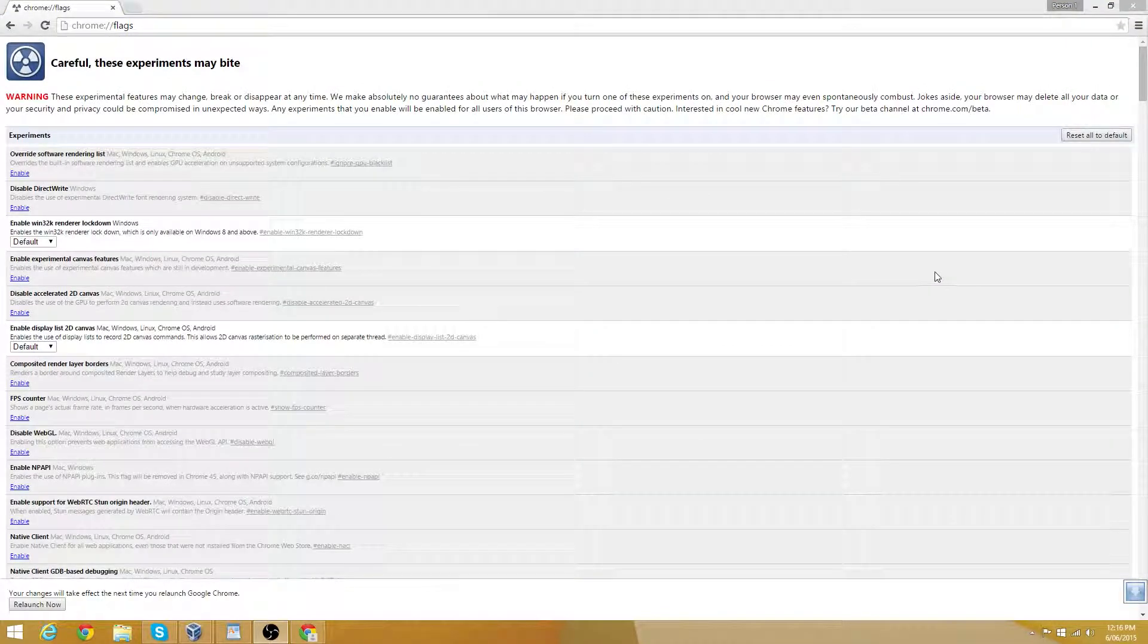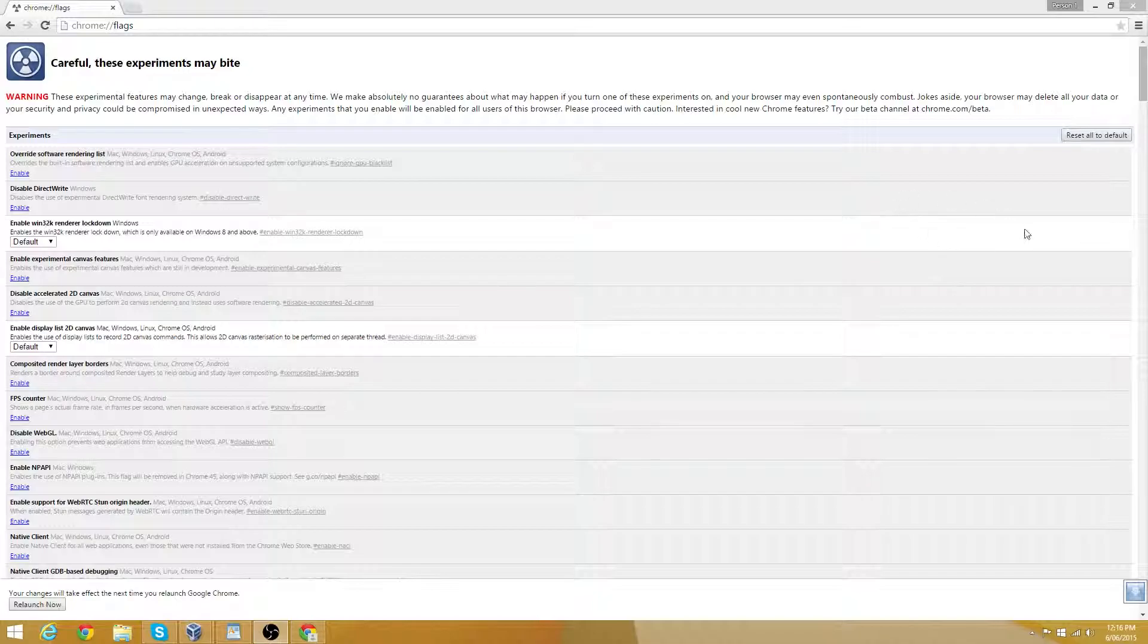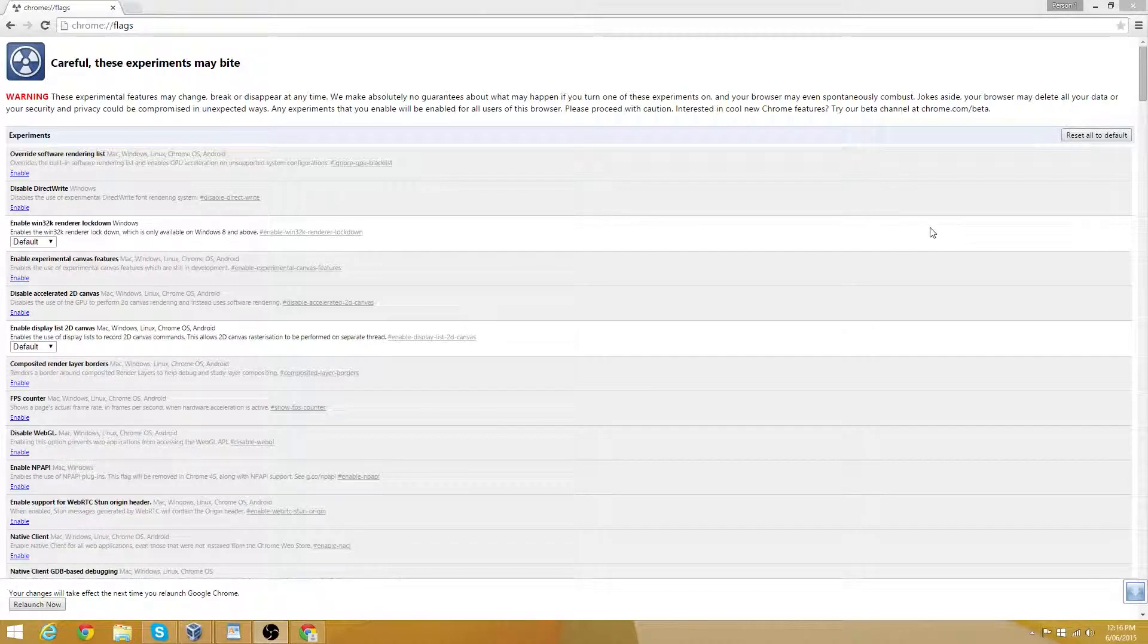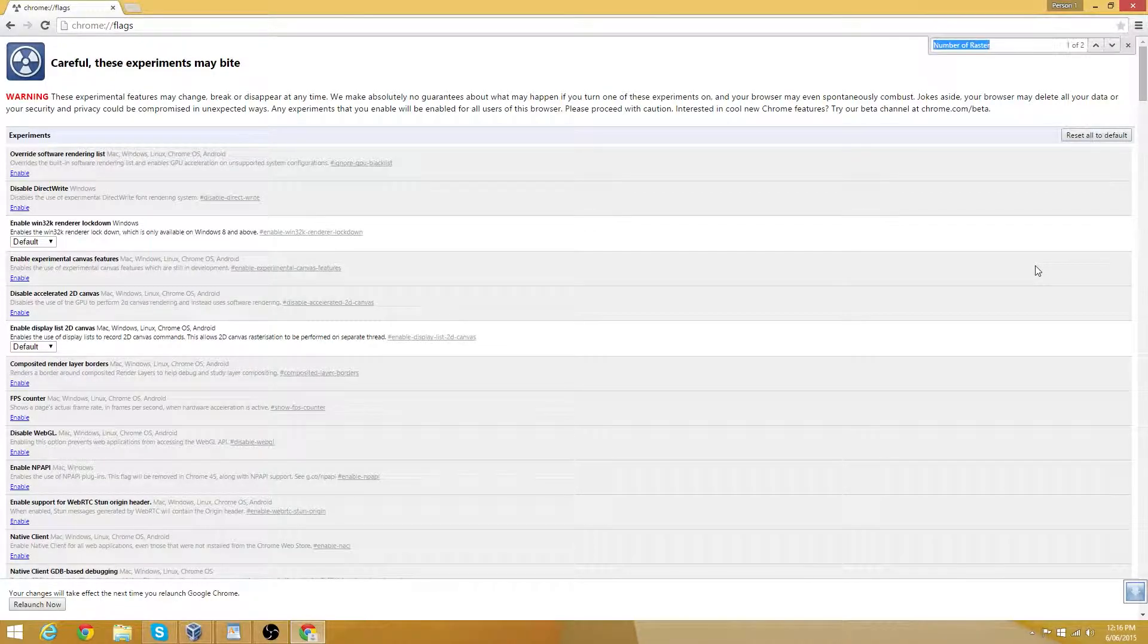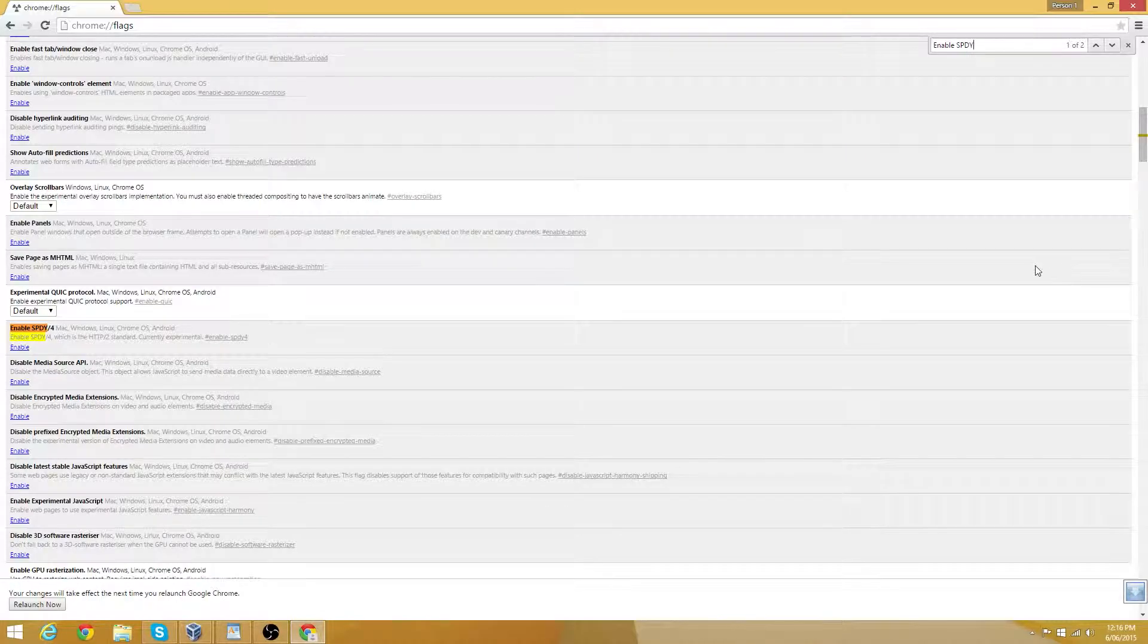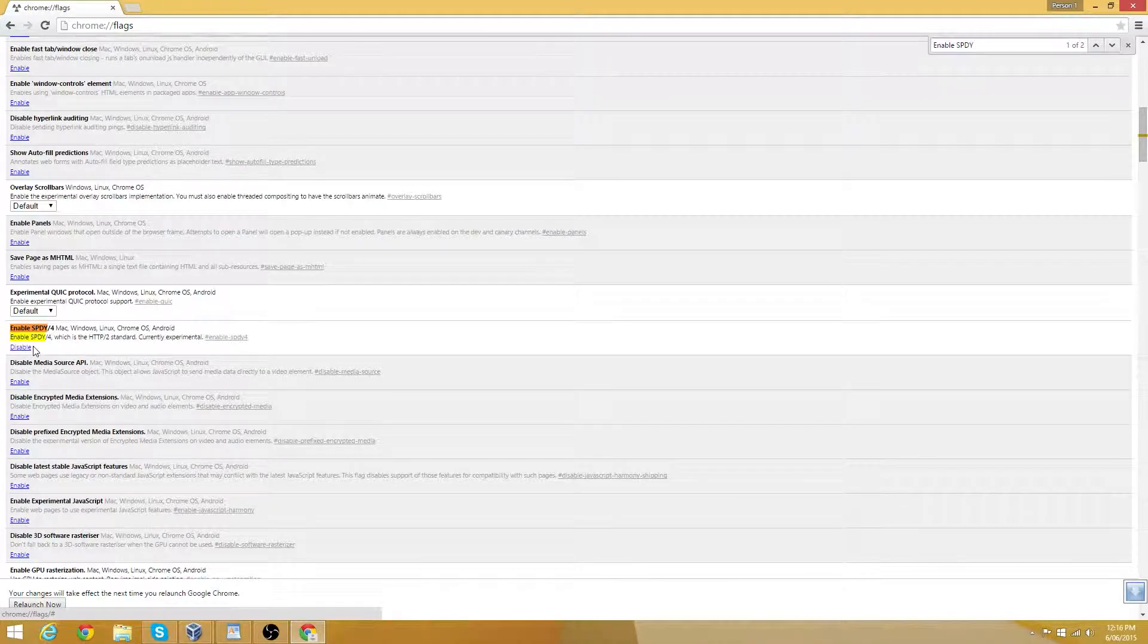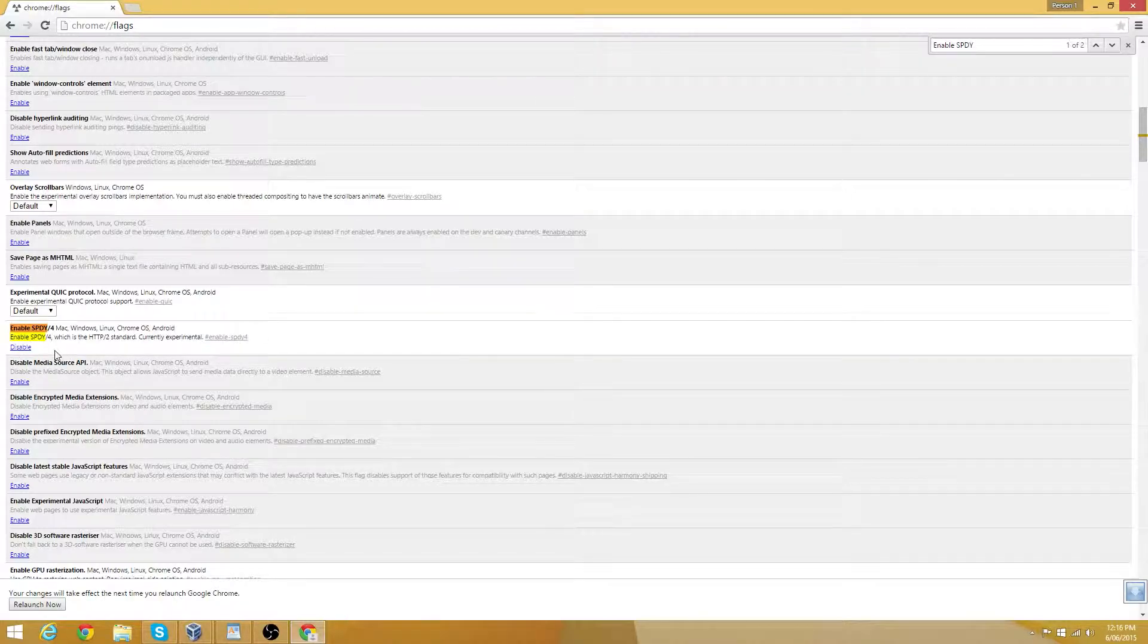Okay, combo number 3. This is known as SPDY slash 4, also known as SPDY 4, or SPDY version 4. This will make web transactions quicker. Search using the find menu, enable SPDY. Then click this enable link right here. If it worked, the link should now change to disable.